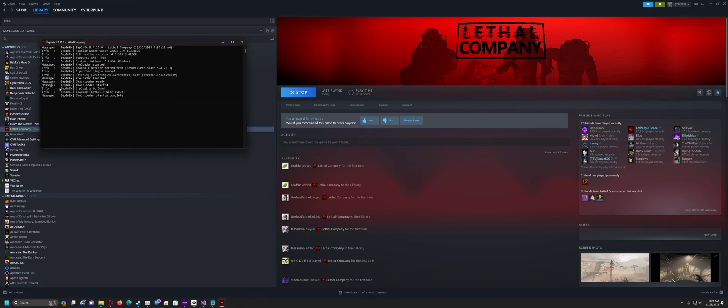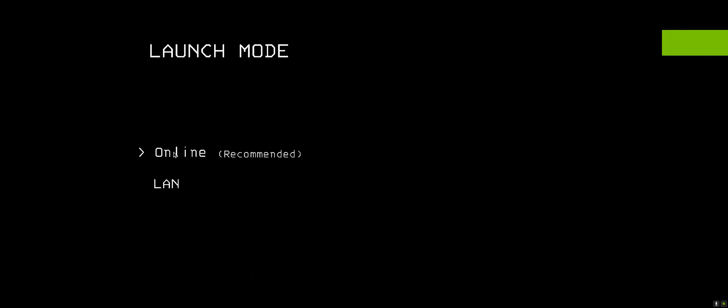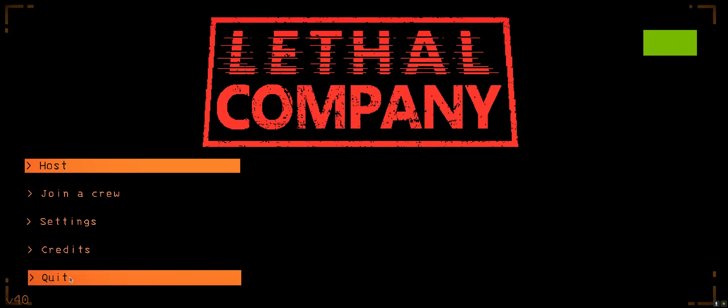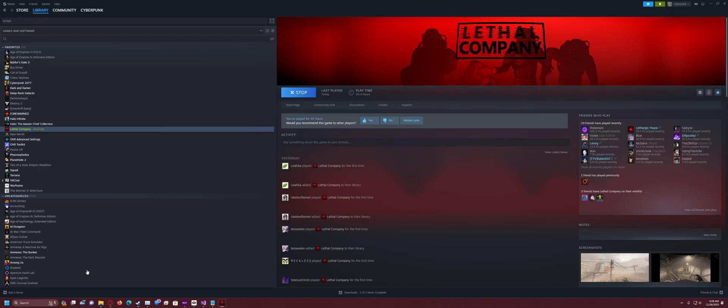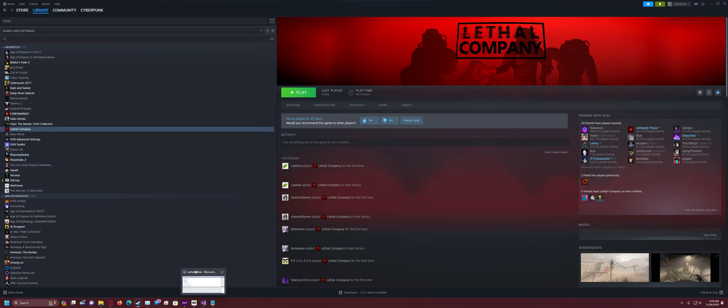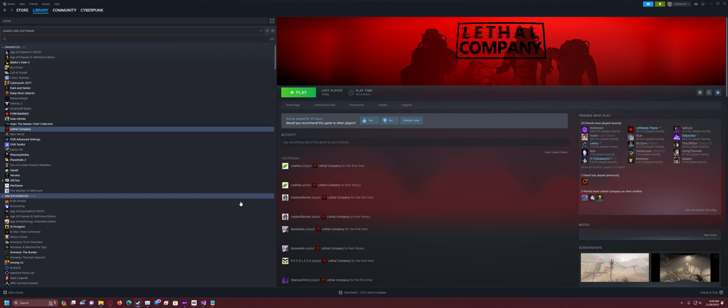And now, what you're going to want to do is run the game again. And then it says here, one plugin to load in the console, loading lethally wide 1.0. And at this point, the mod has generated a configuration file for you to go change your stuff. Now at that point, the mod will work. You can load in and start playing. Have fun guys.